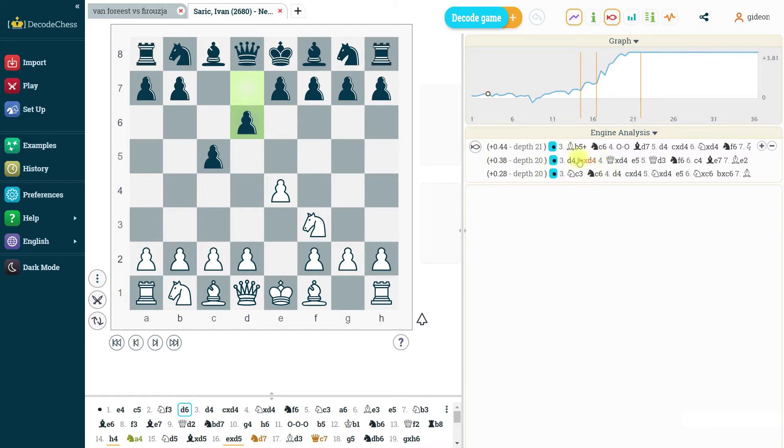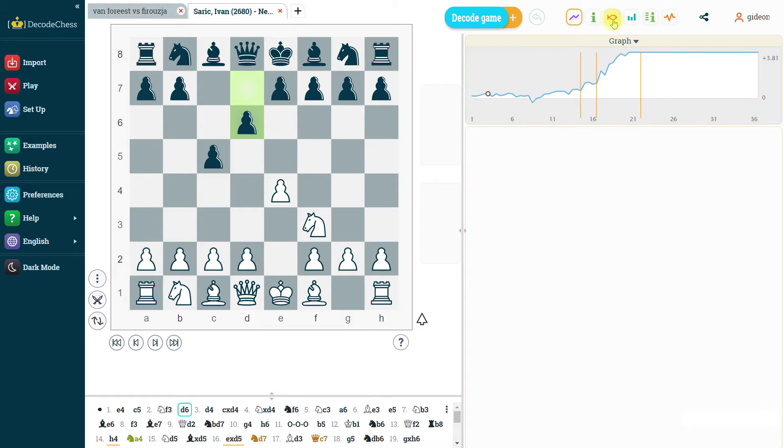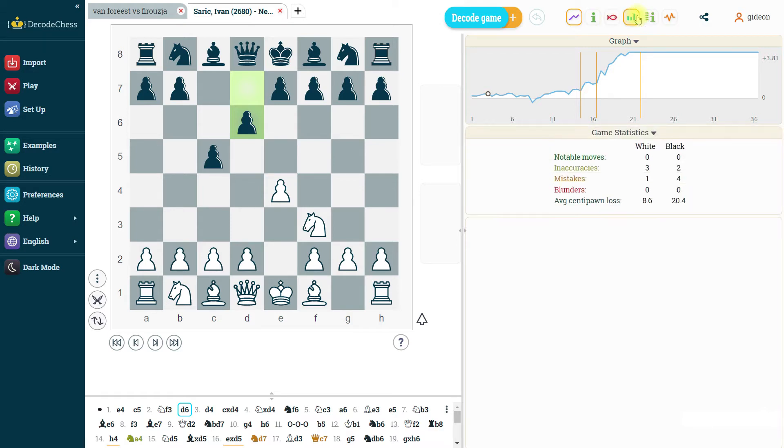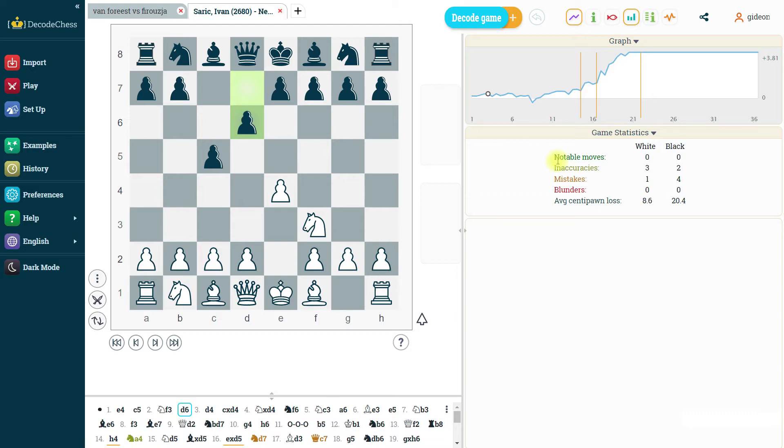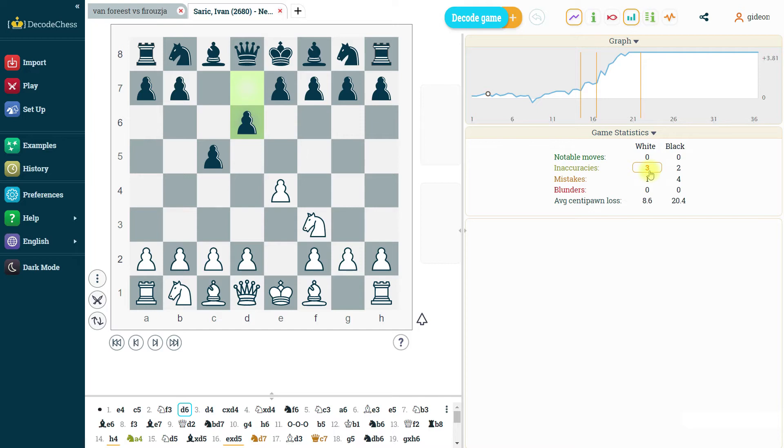And again, I can decide to hide it again. Moving on, we have the game statistics, which show us everything from inaccuracies, mistakes, and so on. We can click on them and then move to the respective positions where the mistake or inaccuracy took place. Again, clicking on it will just make it disappear.